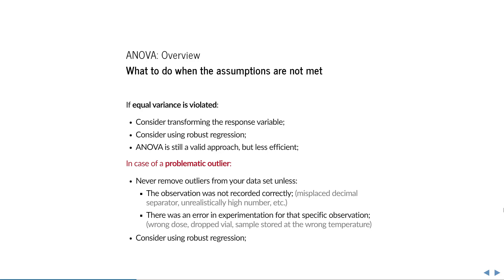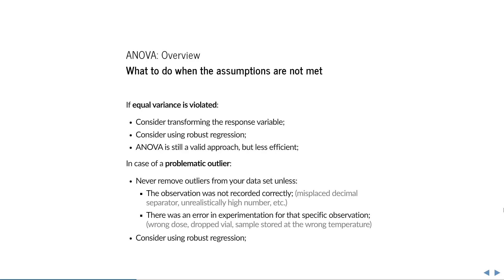In case of a problematic outlier, you want to try and find out why it is outlying. Never remove outliers from your dataset unless the observation was not recorded correctly, there was some error in experimentation that you can trace back in a lab journal, or the data is otherwise corrupt. If you do not have valid reason to remove the observation, you can use robust regression. Regardless of the type of violation, the first thing to do is always to consider why the assumption might be violated. A violated assumption sounds like a problem, and it is, in the context of ANOVA, but in the context of your research it can reveal valuable information about the process being studied.